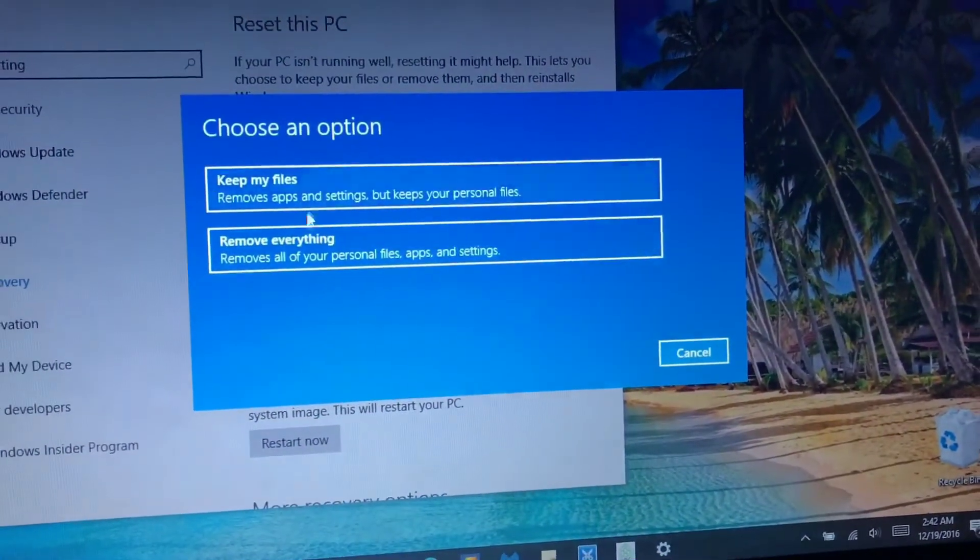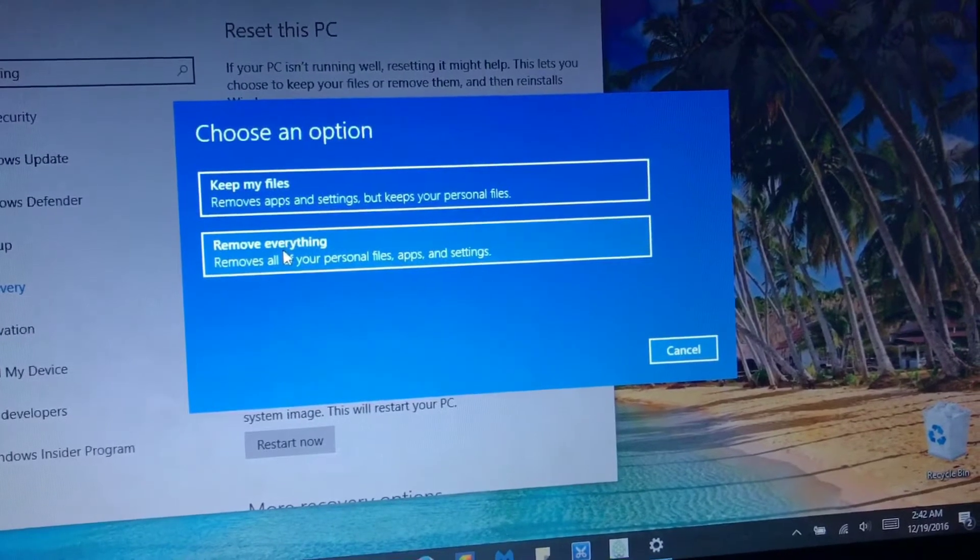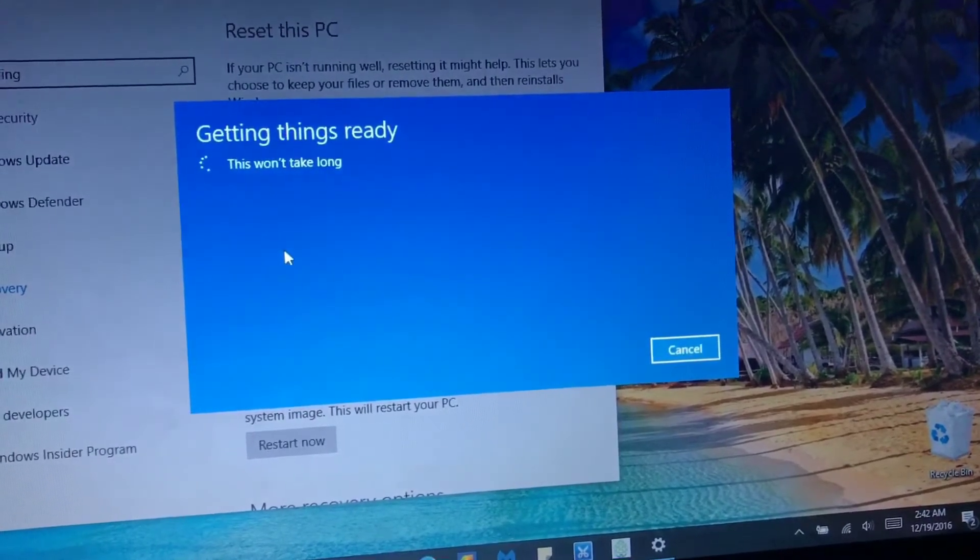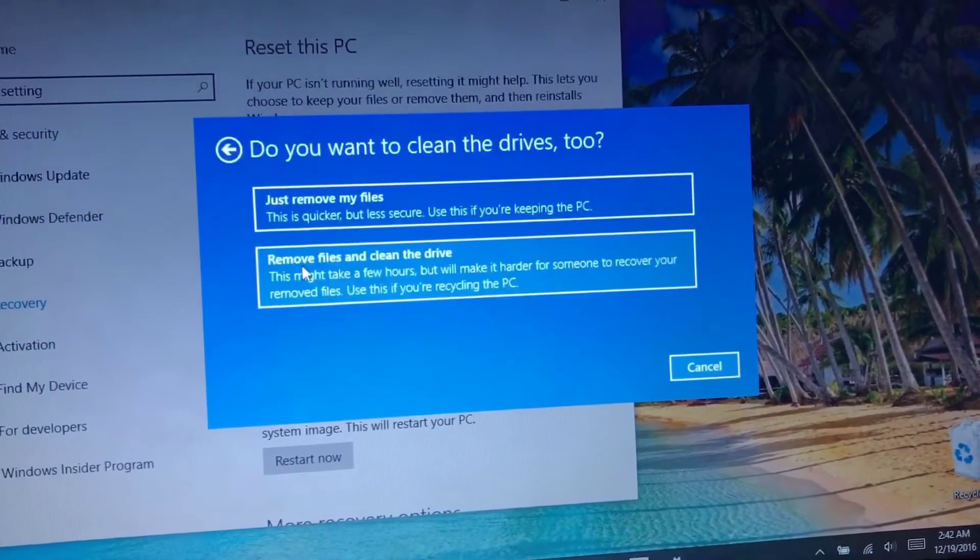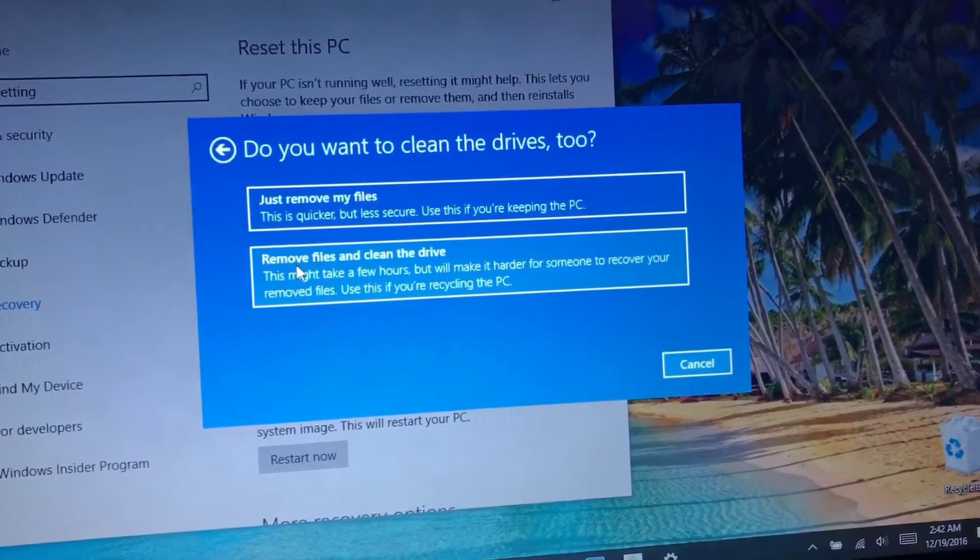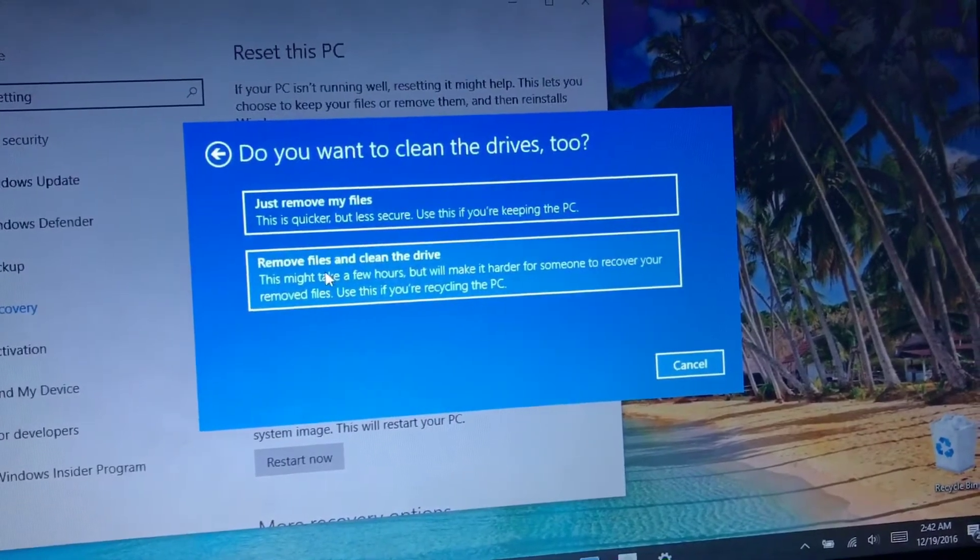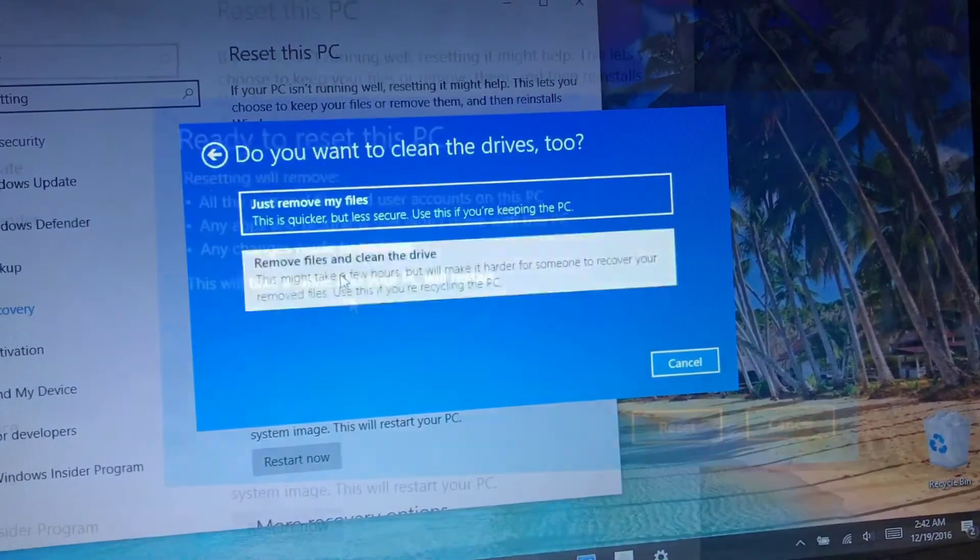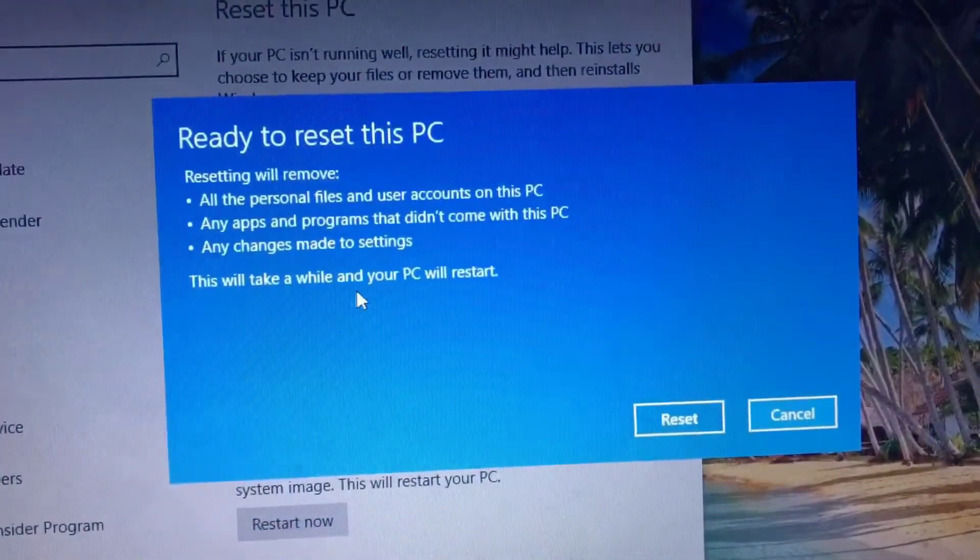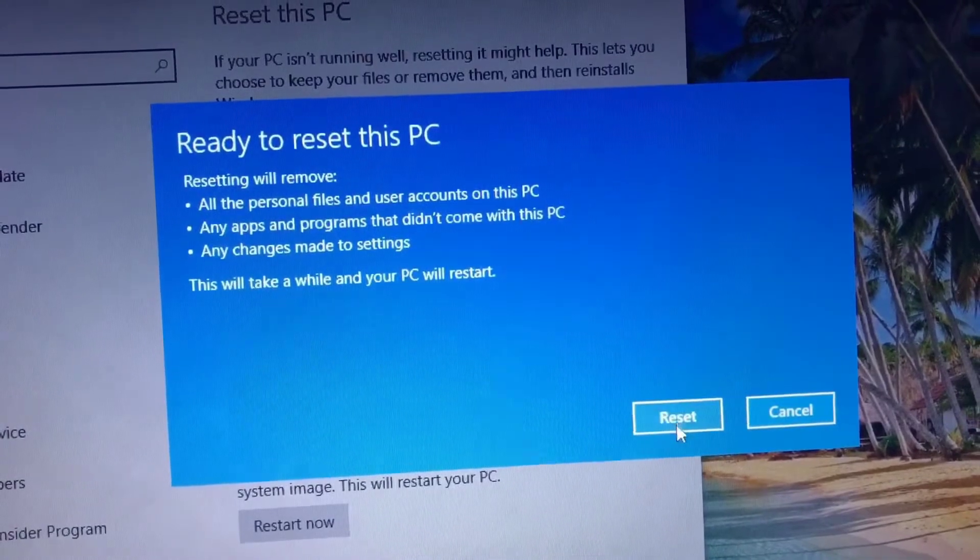Next, select the option that best suits your needs. I want to remove everything. And then next, I want to remove the files and clean the drive. So click on that. And then next, click on reset.